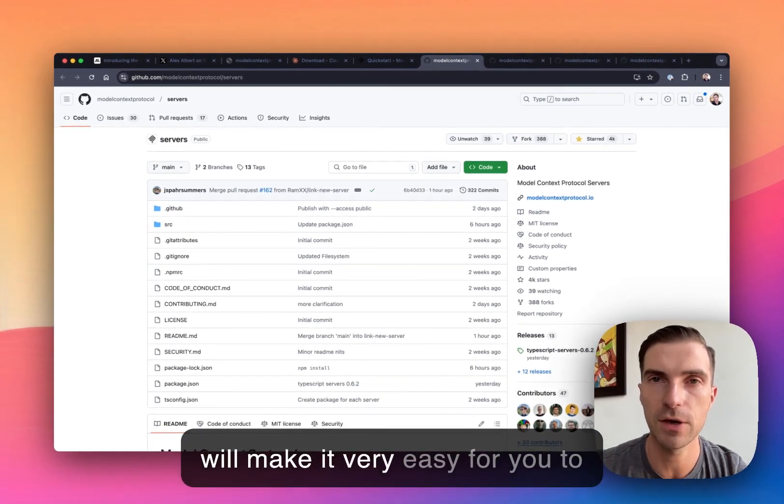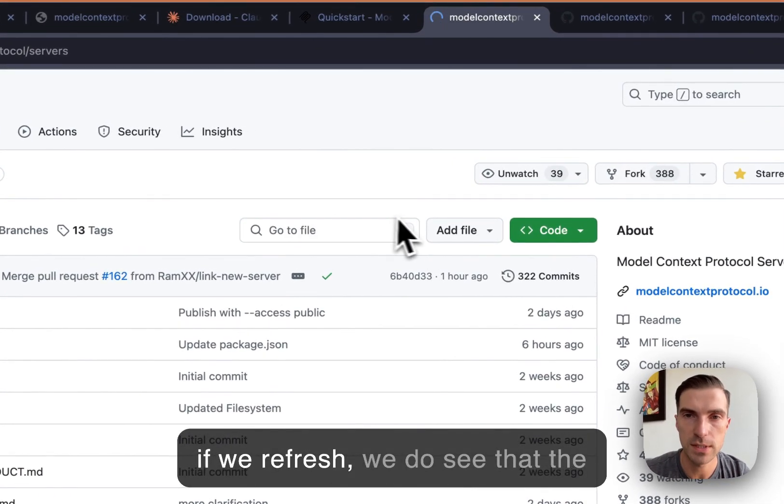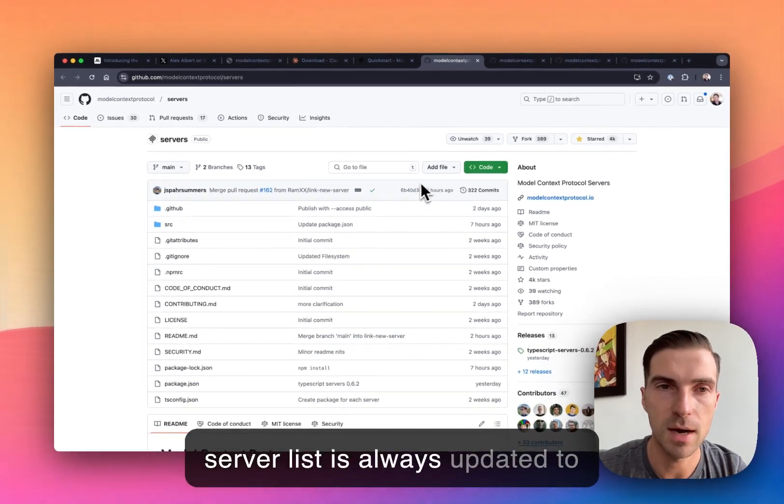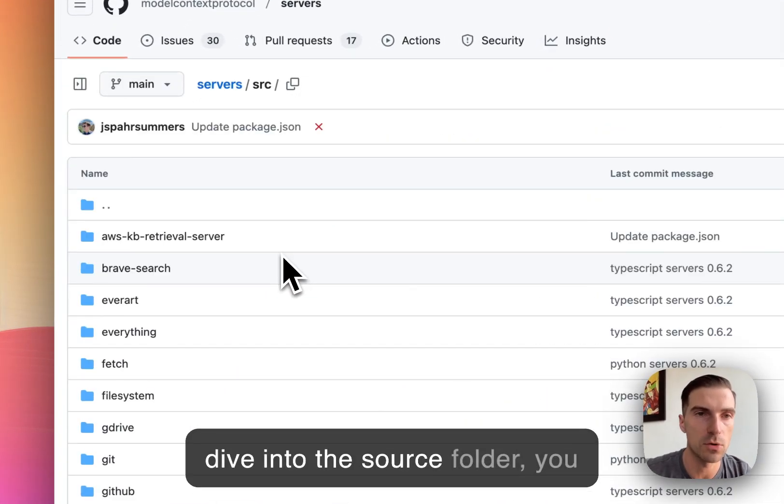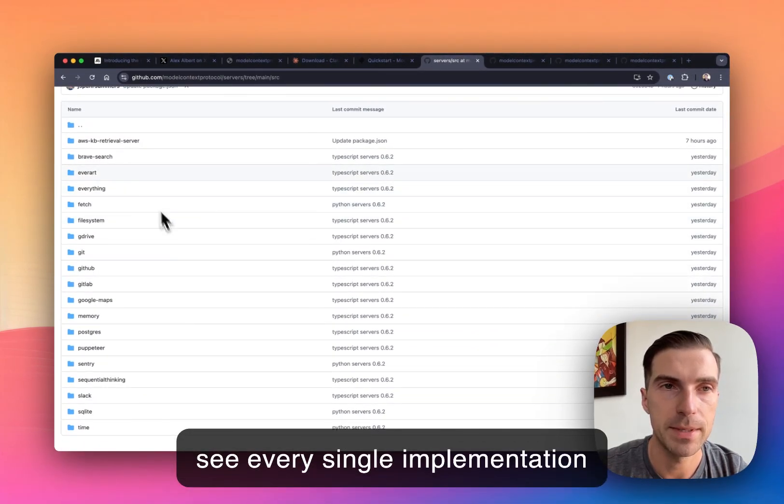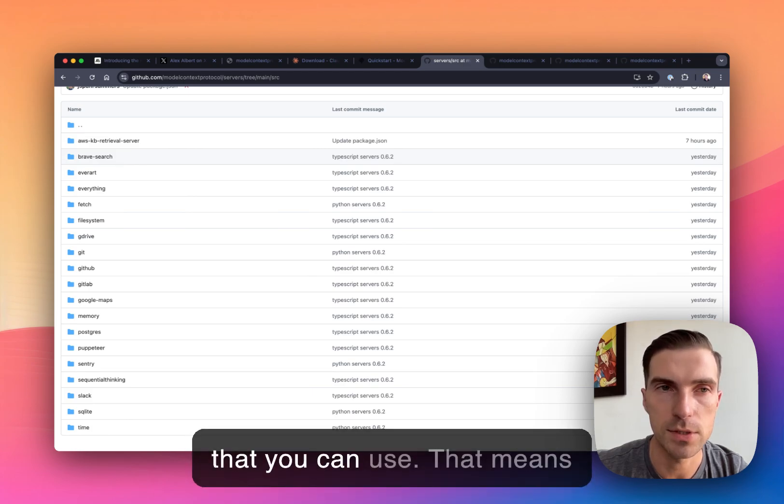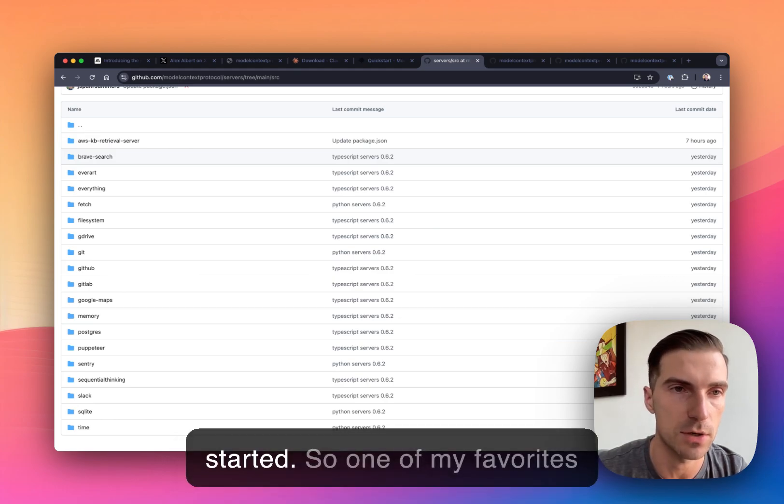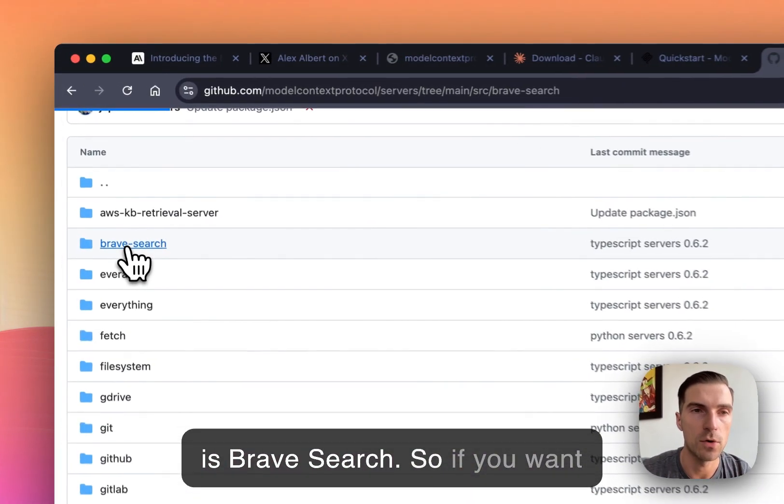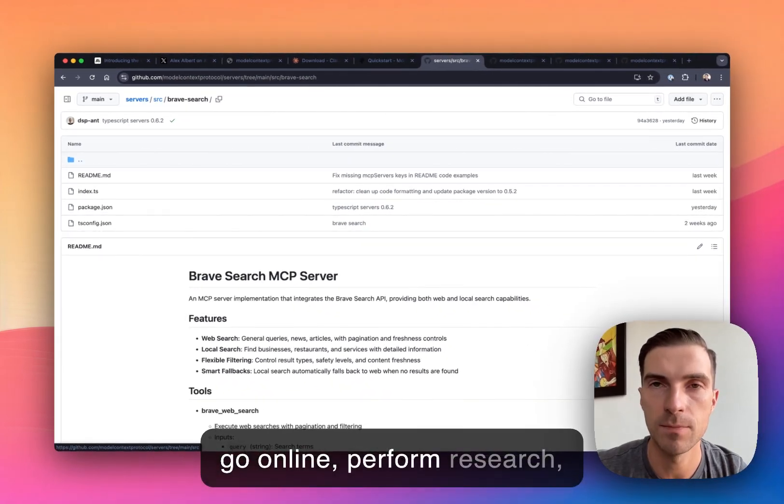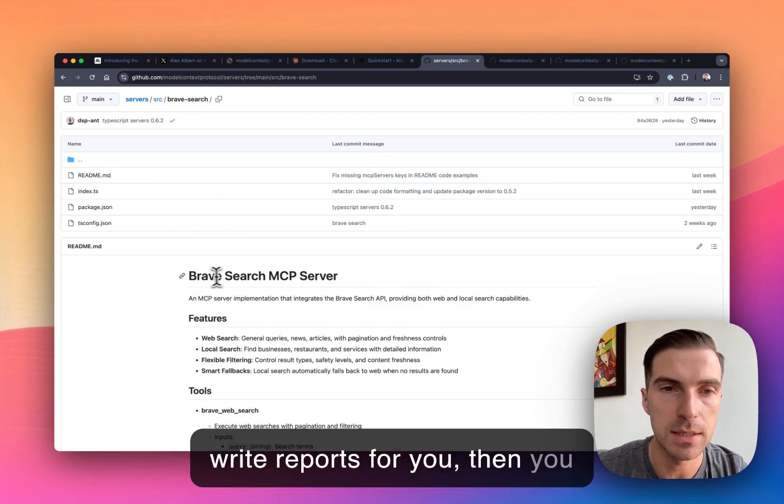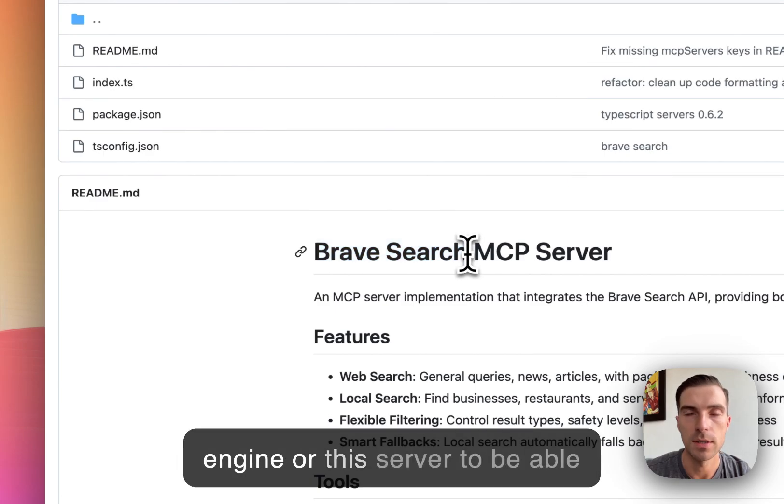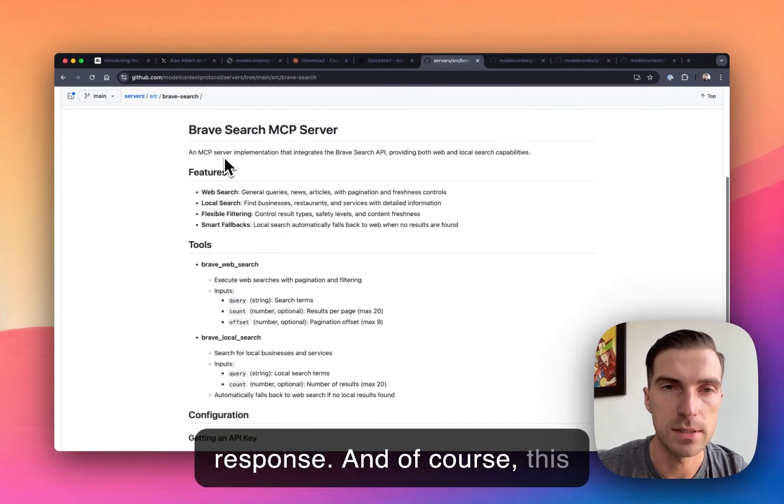But the Anthropic team has also released several open source repositories which will make it very easy for you to get started. The first is servers. And if you refresh, we do see that servers list is always updated to the latest and greatest. If we dive into the source folder, you see every single implementation that is already available today that you can use. So that means you don't need to write any code, you can just rely on these existing MCP servers to get started. So one of my favorites is Brave Search. So if you want to, for example, have an agent go online, perform research, come back with the findings, write reports for you, then you simply need the Brave Search engine or this server to be able to give you that type of response.